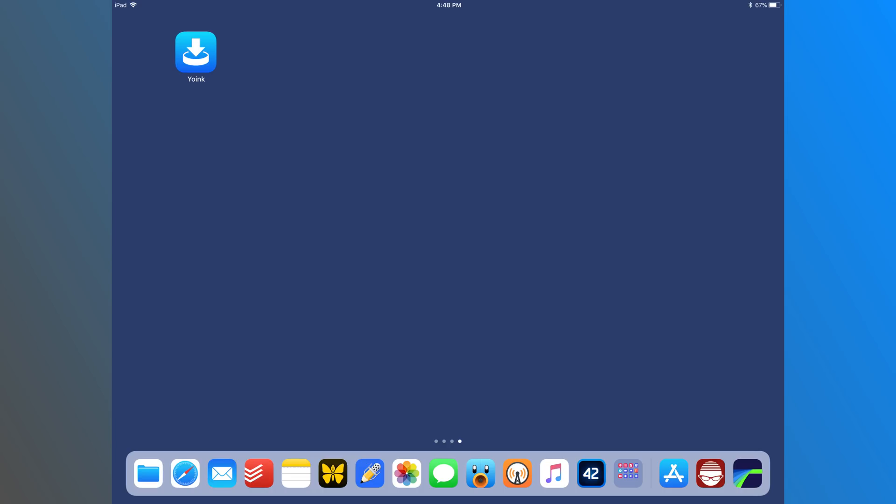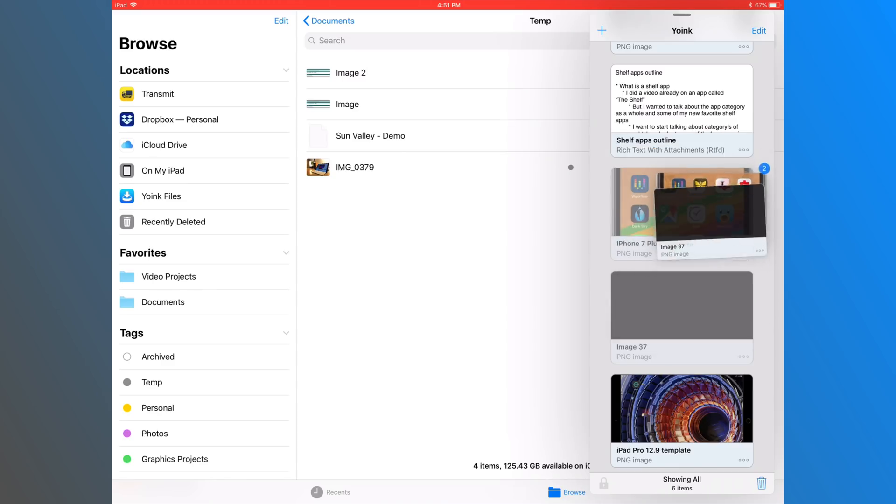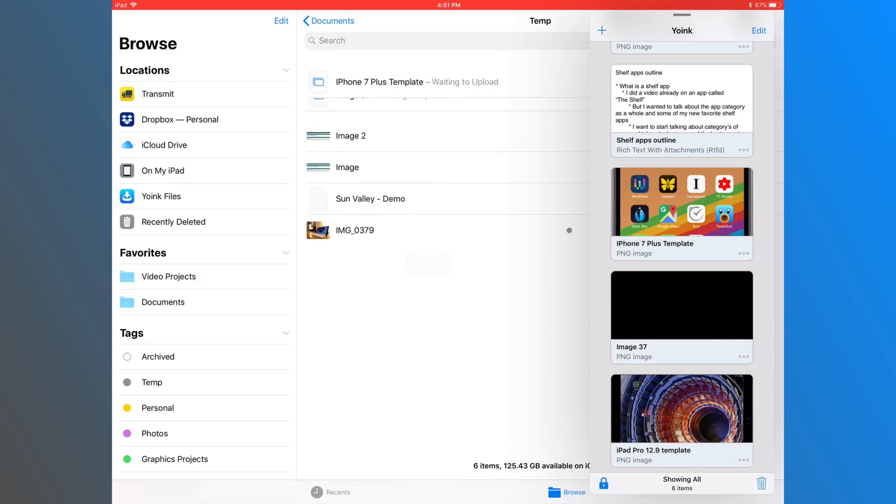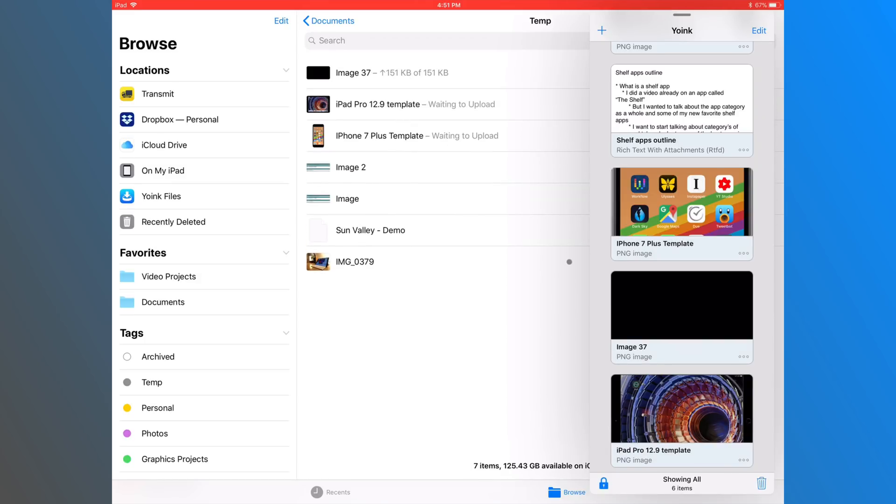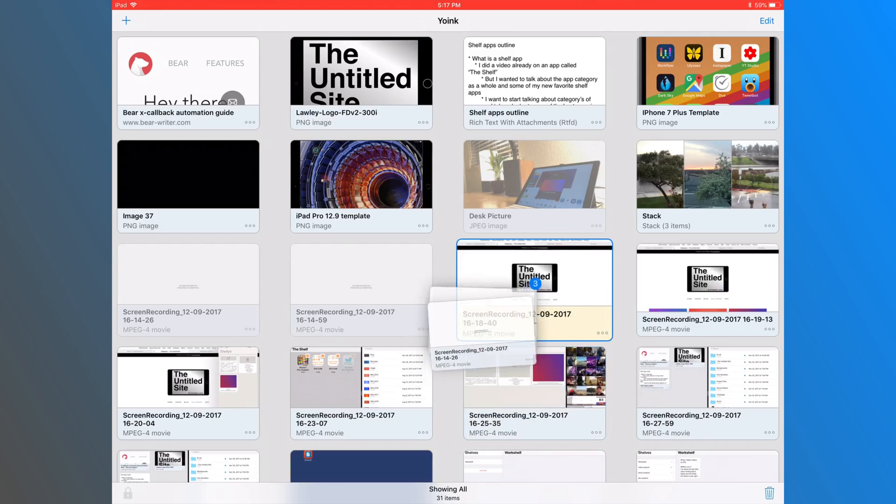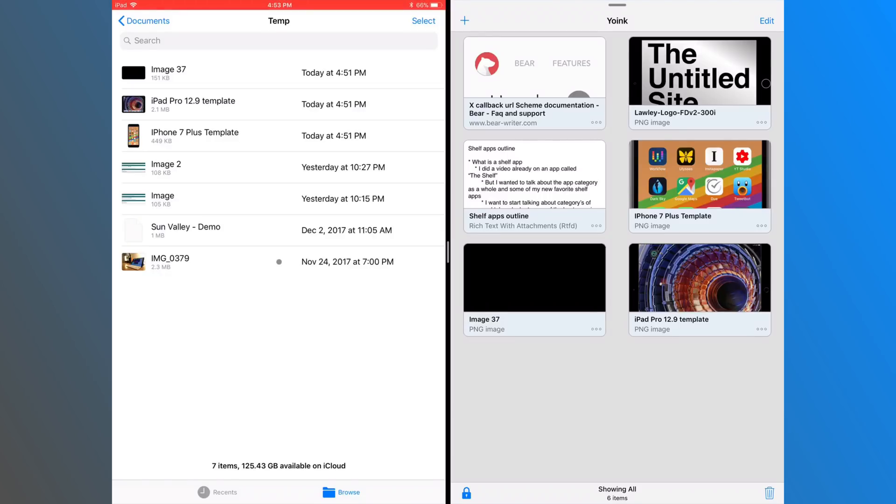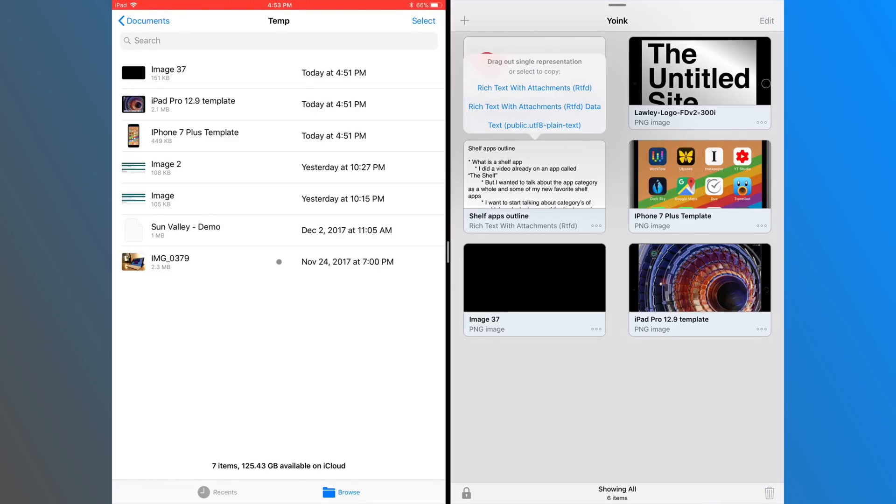So that brings me to my next favorite. And this is the one that I use every day. And that's Yoink. Yoink is my favorite shelf app because of all of its features and designs. It started off as a Mac app doing the same thing. So the developer really knows what needs to be in this kind of app.